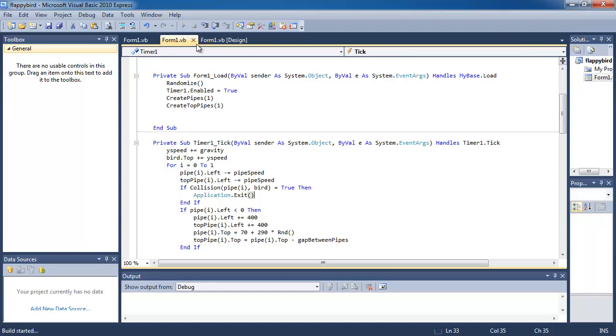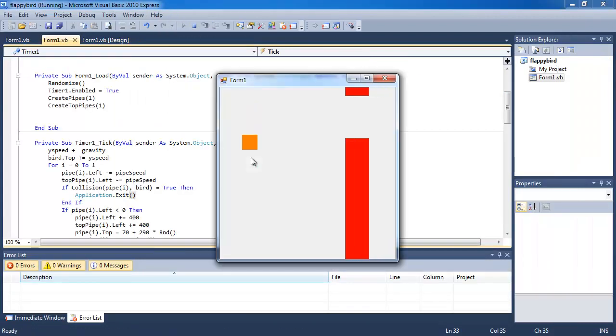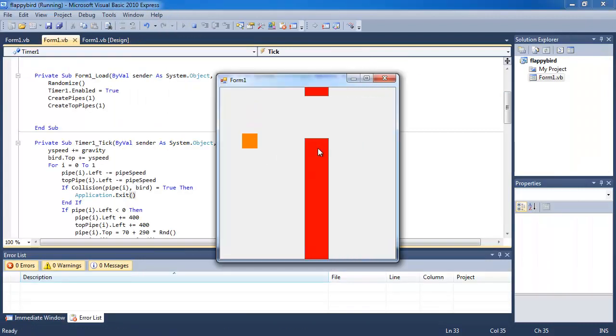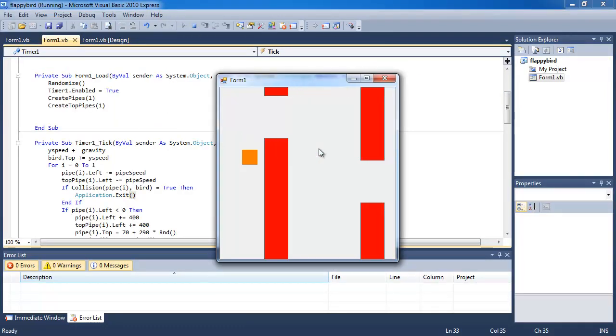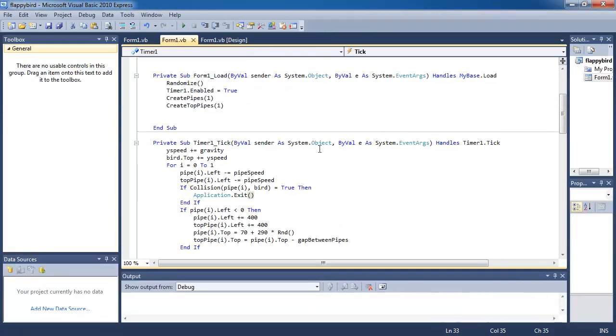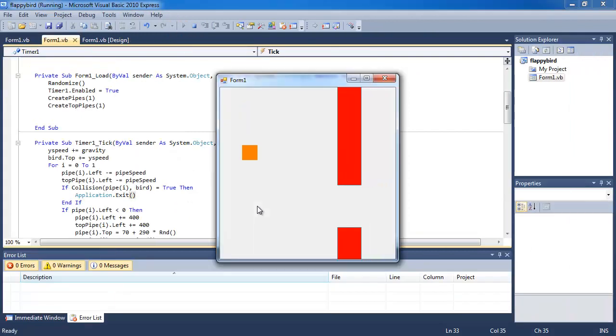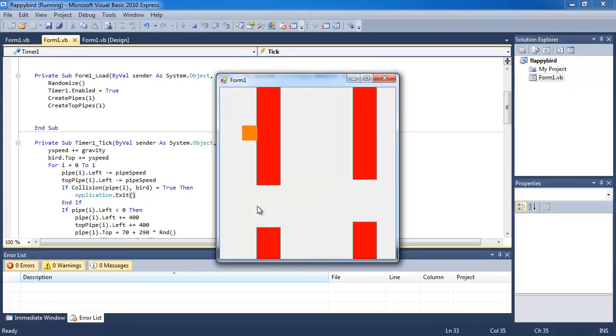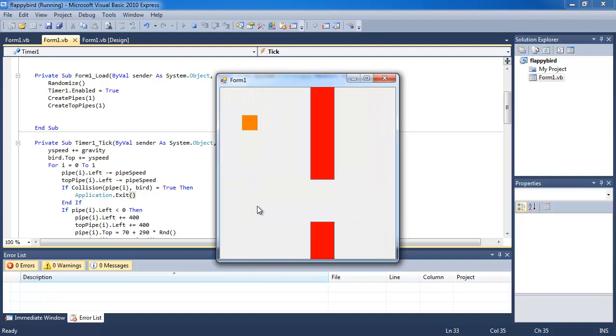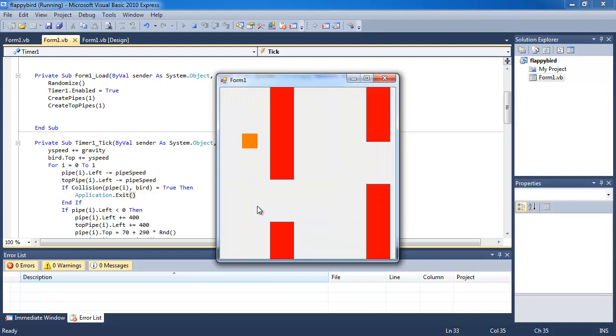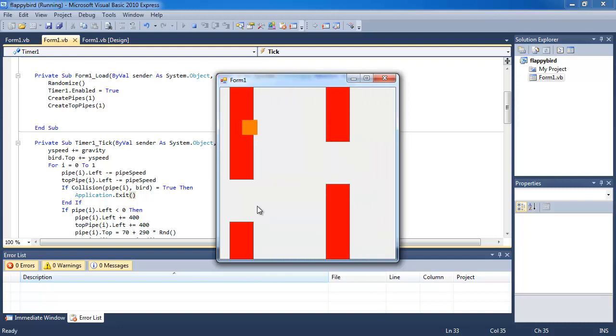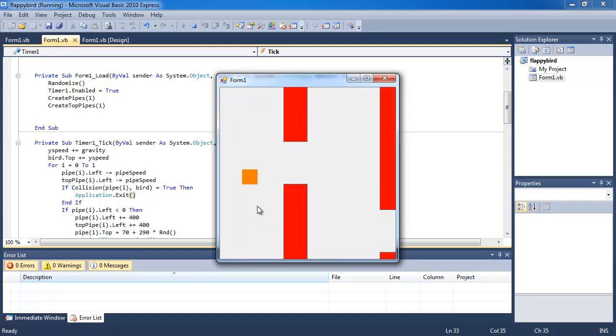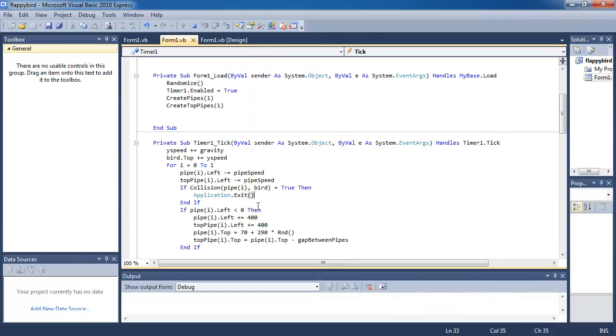So when I'm playing the game, if the bird touches the bottom pipe, it'll end the game and jump back. Notice how if it touches the top pipe, nothing happens. This will only happen when you touch the bottom pipe.